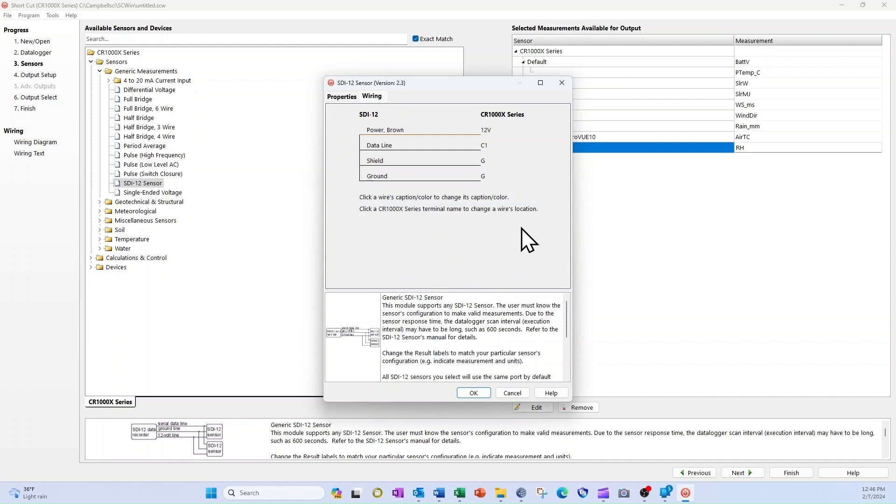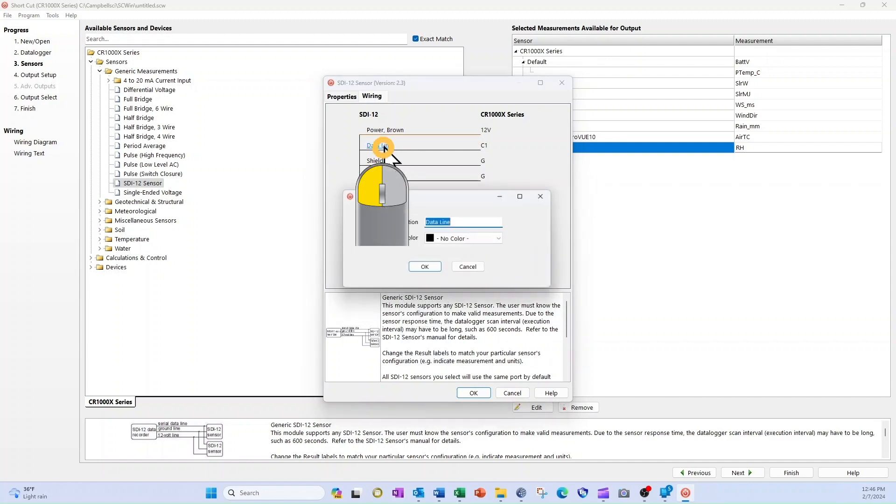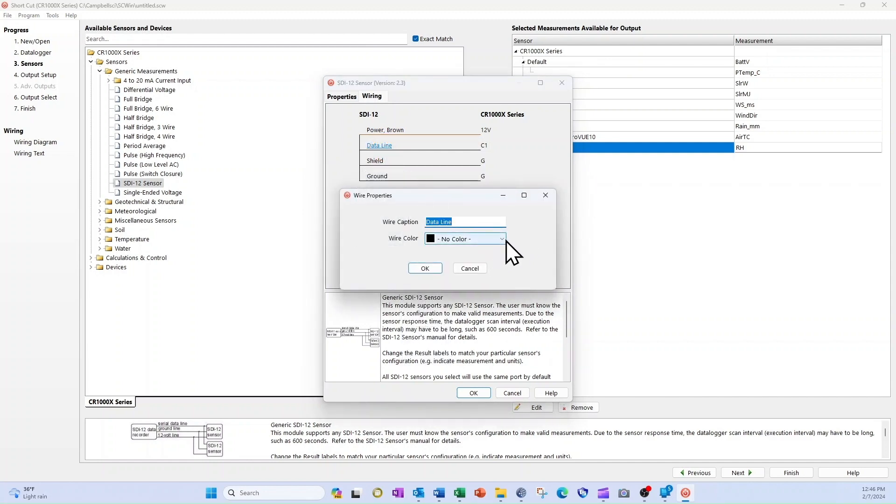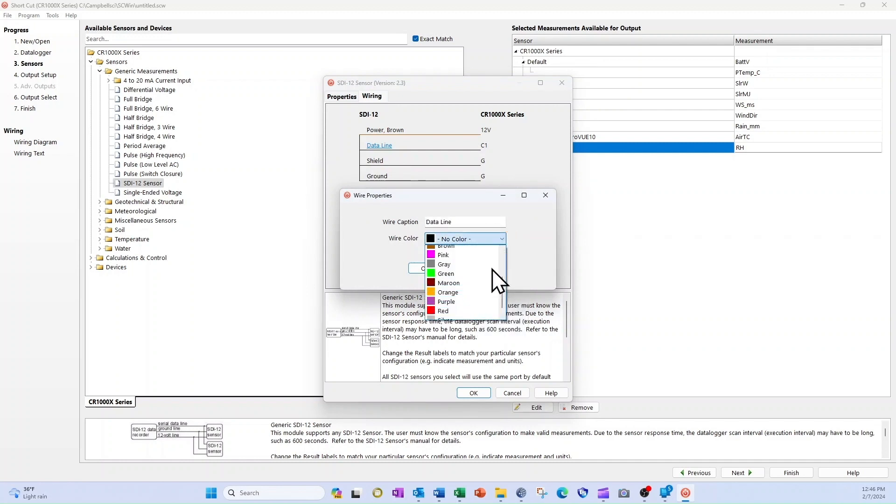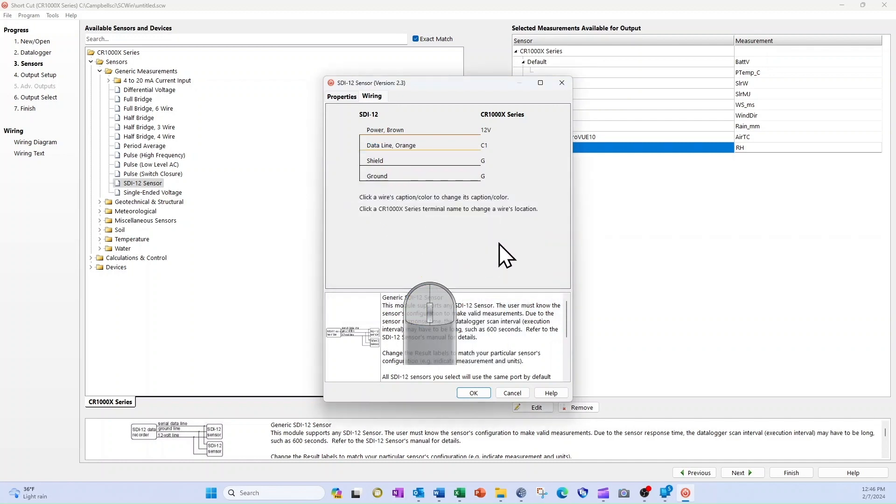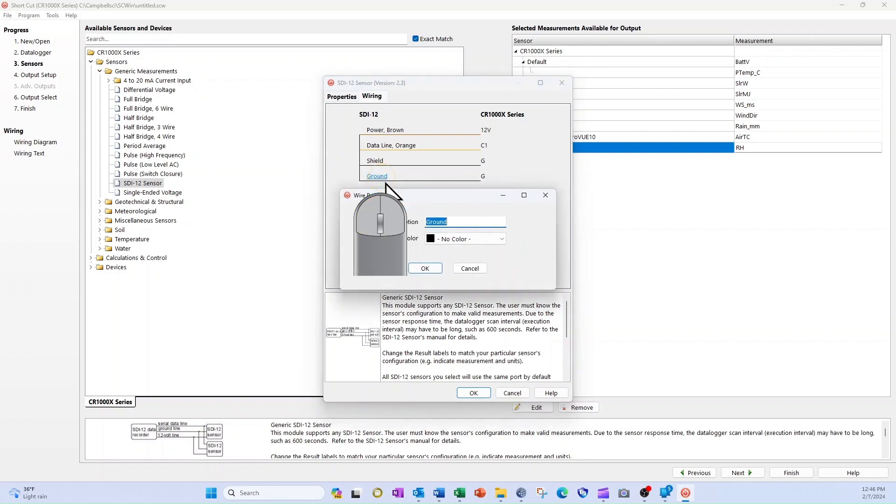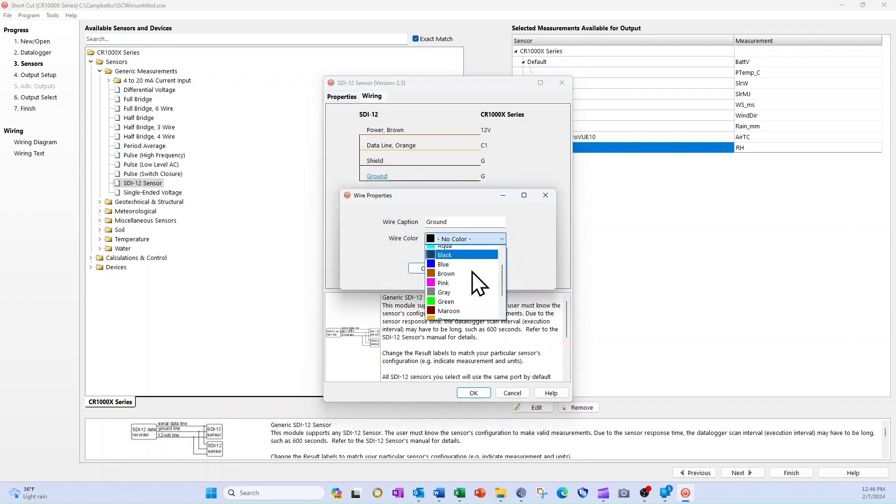The SDI 12 data line for the Taros 11 is orange, so I select Data Line and use the drop-down menu to change the color to orange and click OK. The ground wire is bare. I select the word Ground and the color Silver from the menu and select OK.